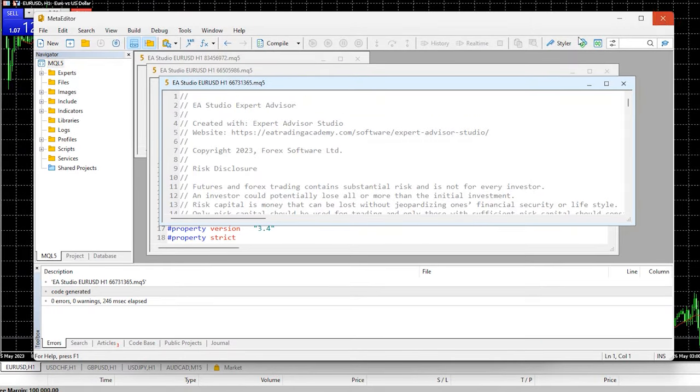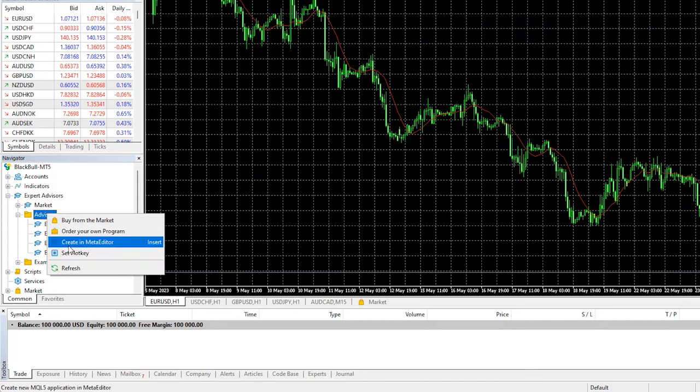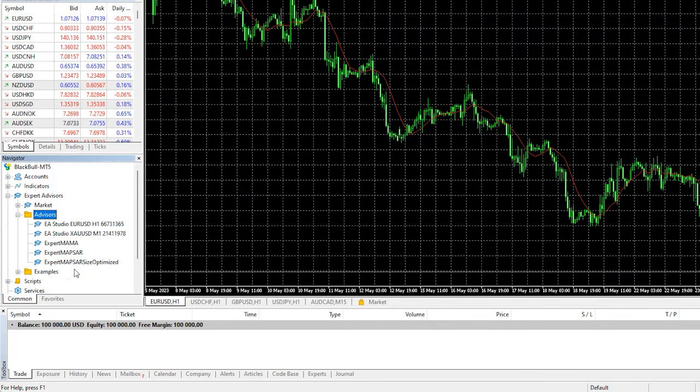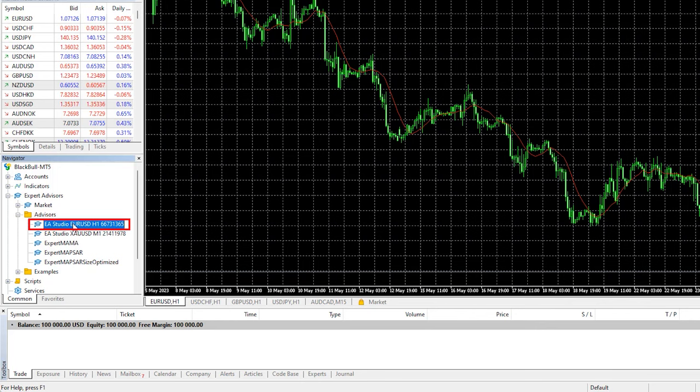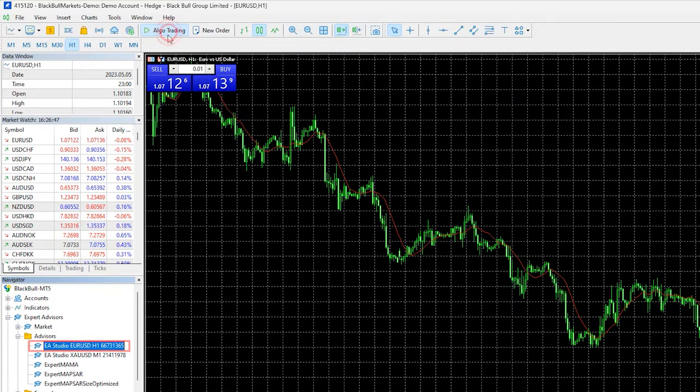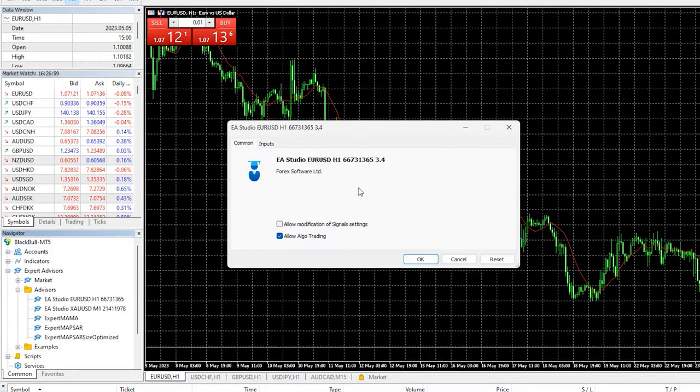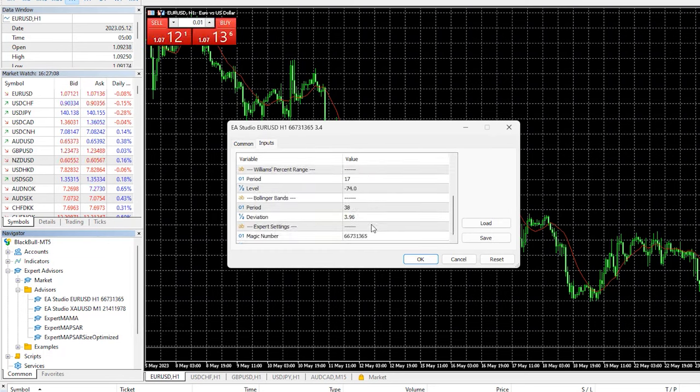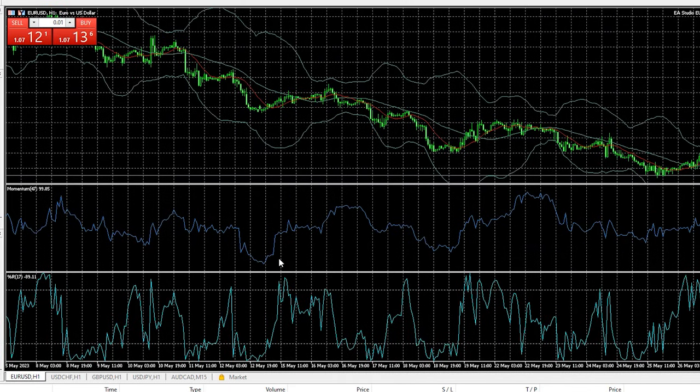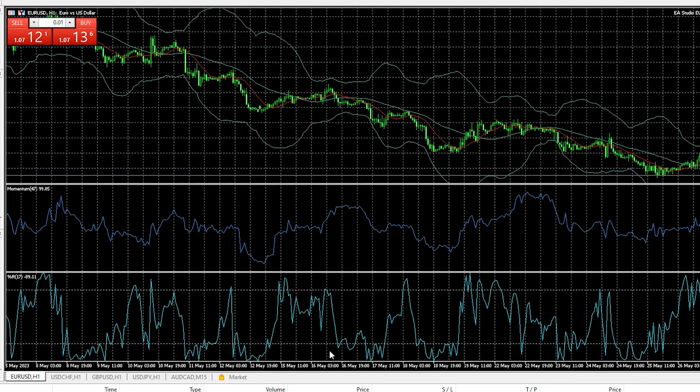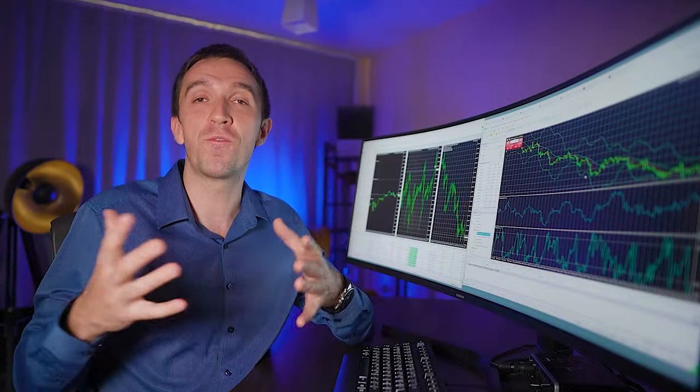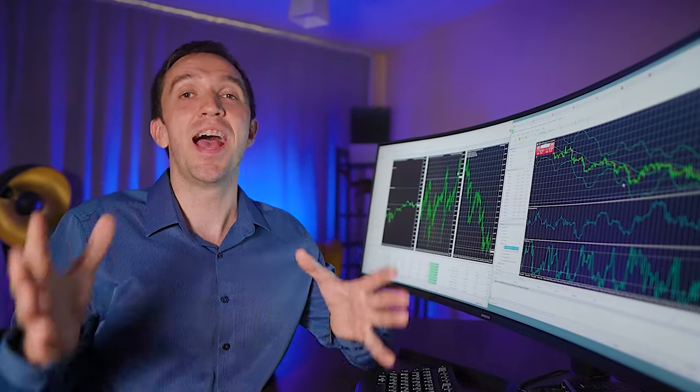Then what I will do is I will double click on it and I will compile it. This way I'll be able to see the advisor in my navigator. If I hit on refresh, it will be visible here. If I enable the algo trading and I drag and drop the expert advisor on the chart, I'll be able to see the entry lot, the stop loss, the take profit, the different indicators. And if I hit on OK, you will see that all of the indicators will display automatically.